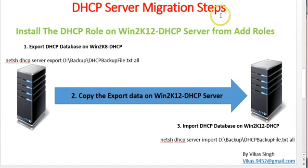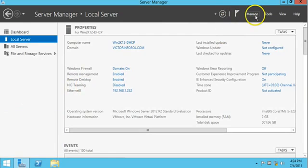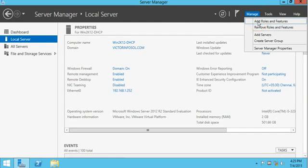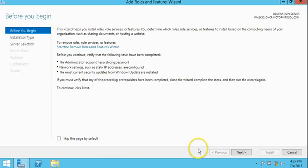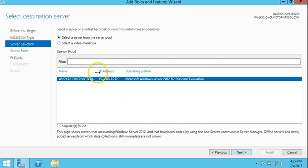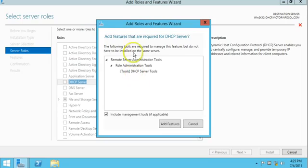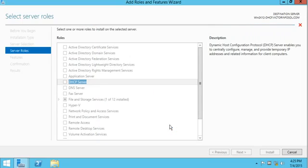DHCP server migration step one: we need to install the DHCP role on our new server, win2k12-dhcp. I am going to install the DHCP server role by clicking on Manage, then Add Roles and Features. Click Next, leave the defaults, click Next. This screen shows the server name, IP address, and operating system version. Click Next, then check DHCP Server and agree to add the required features, then click Next.